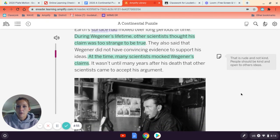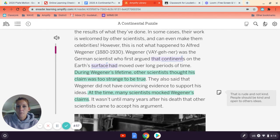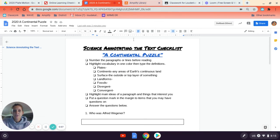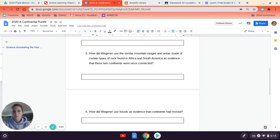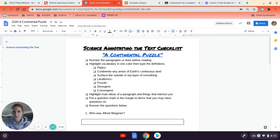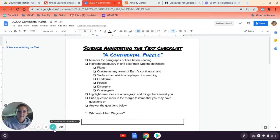So to recap: read the article, highlight the vocabulary and type it into your Google Doc, look for main ideas or things that interest you and make notes, then answer the four questions. When you're done, click turn in to get points for this. I'm looking forward to seeing you in class — have a fantastic day! Bye, y'all.